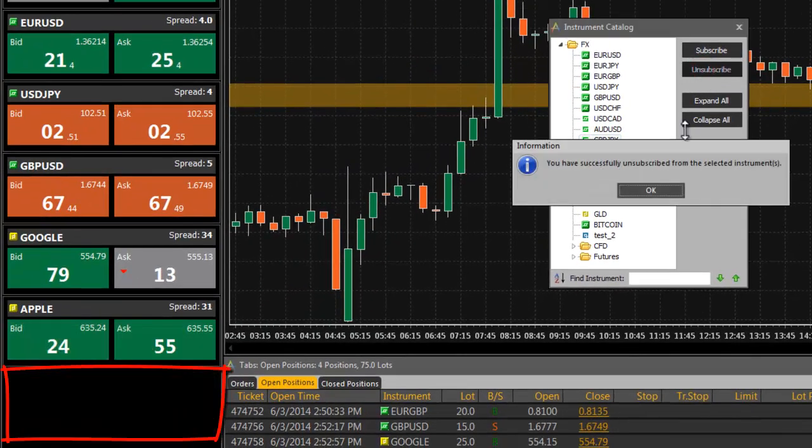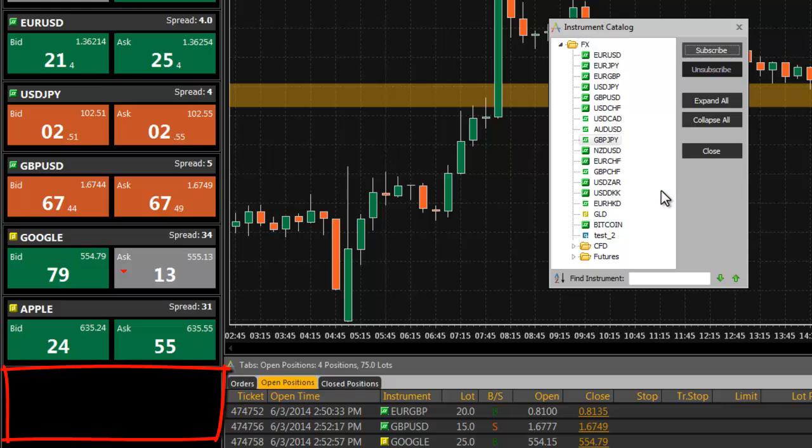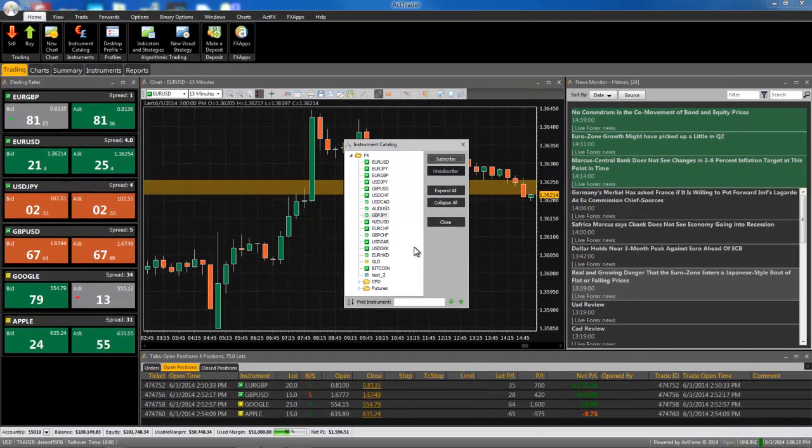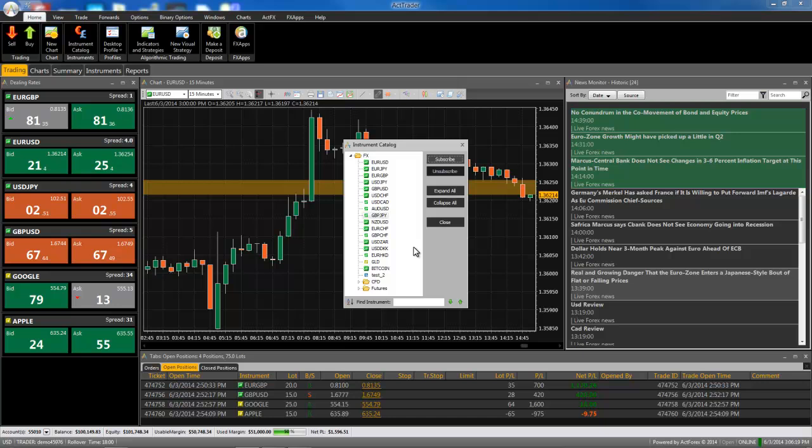The instrument will now disappear from the previously mentioned windows and will not be available in charts. Select multiple instruments or entire folders to unsubscribe from all of them at once.